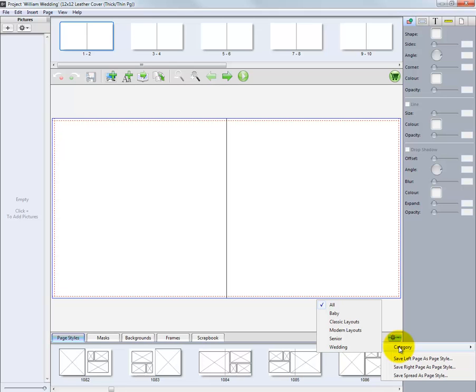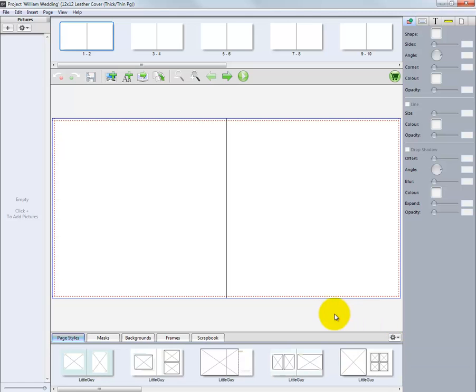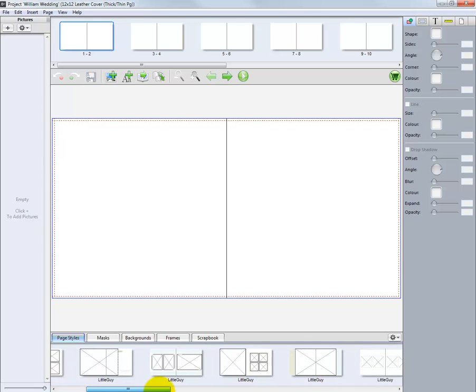From the menu is a list of categories we can view and select predefined templates for our project. Click on the Baby category to view several templates for this type of project.